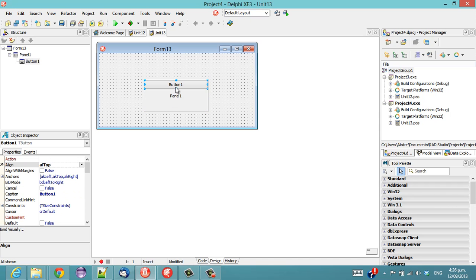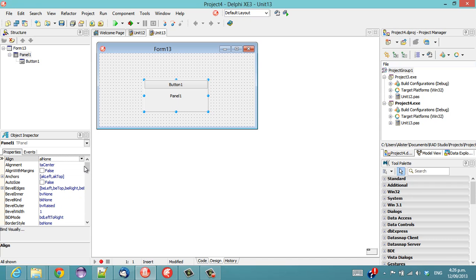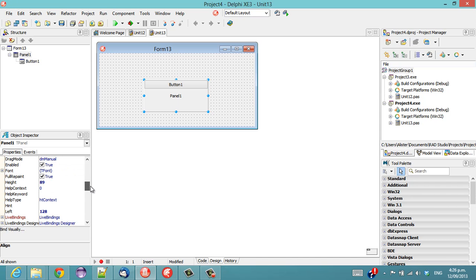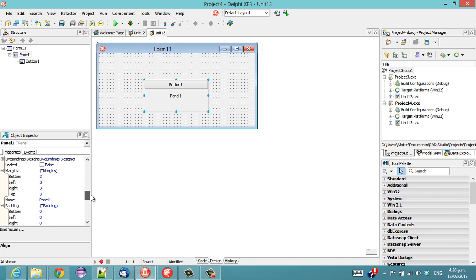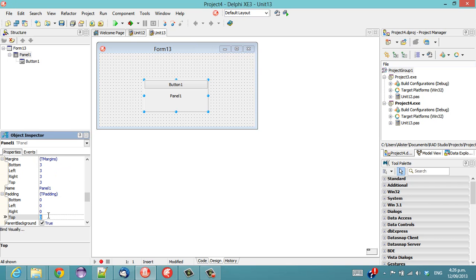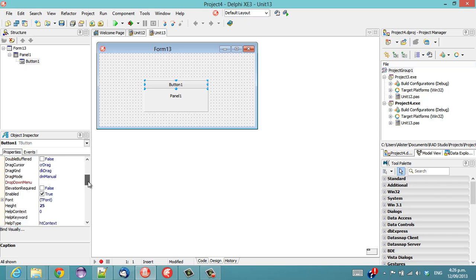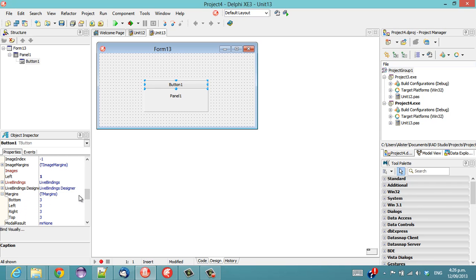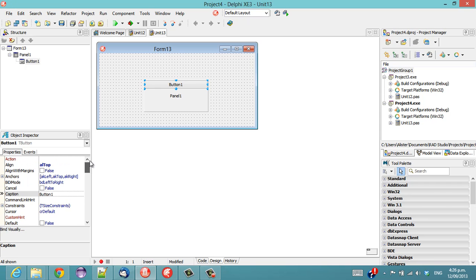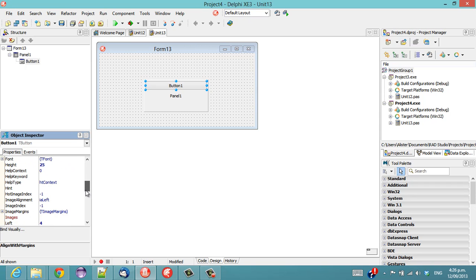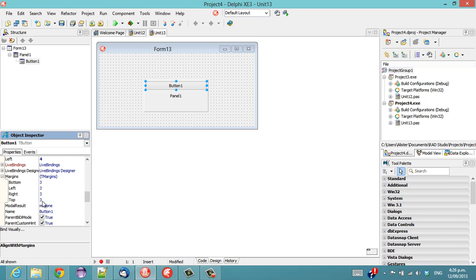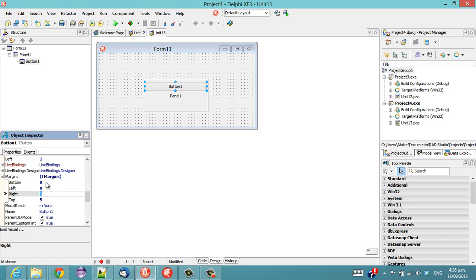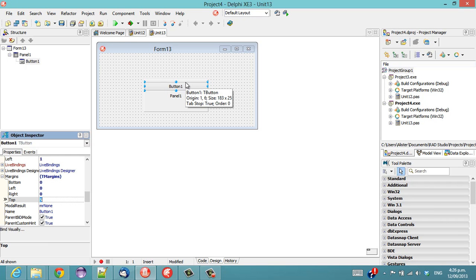And to create our 5 pixel gap we can go down to padding on the panel, or on the button we can, well actually we need to set Align with margins to true. And that's created a 3 pixel gap, and if we want it to be consistent, we can go down to 5. So in Delphi XE3 the margins and padding are reversed between the VCL and FireMonkey.